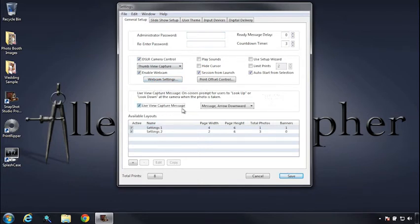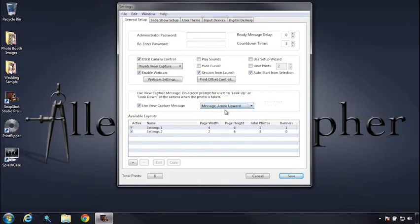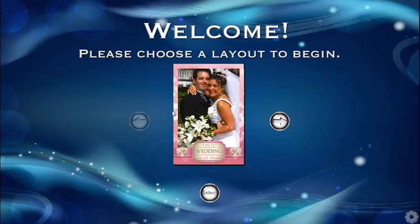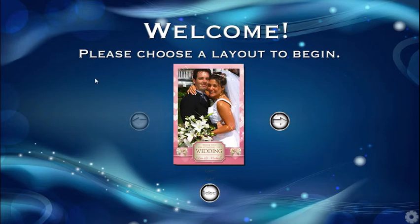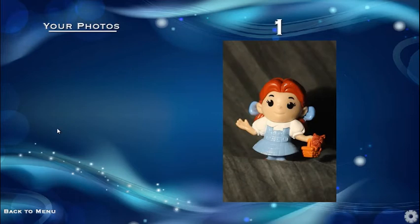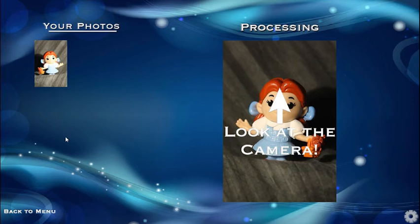Lastly, let's go to the live view capture message. Now, if you're in a situation where you want to direct your users to look up at the camera, if your screen is below, in this case, we can do that as well. So right before the picture is taken, we have a look up at the camera message, and the picture is taken.